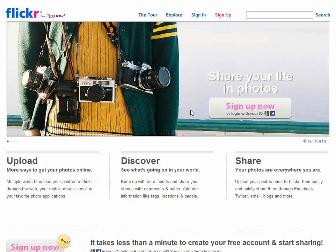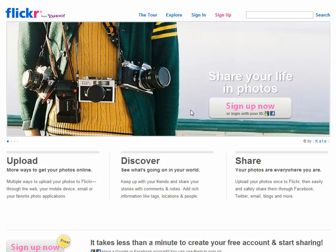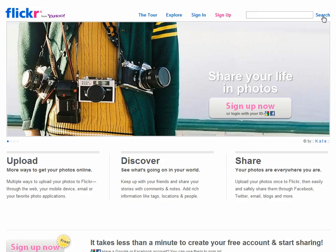To search Flickr for photos that have been shared under Creative Commons and that you can freely use in your presentations, start on the homepage by clicking on Search.